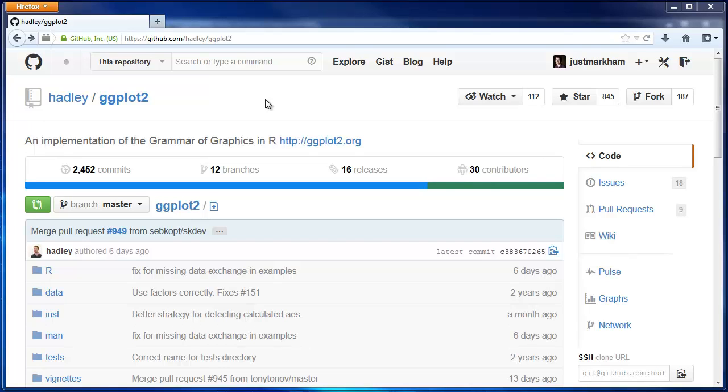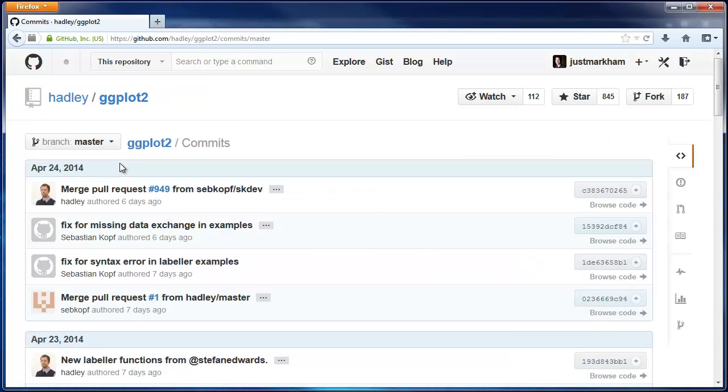In this video, we're going to navigate other basic features of a GitHub repository. If you click on Commits, you can see the commit history for the repo.